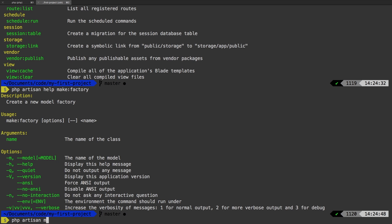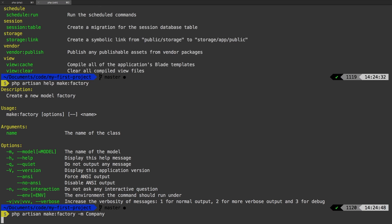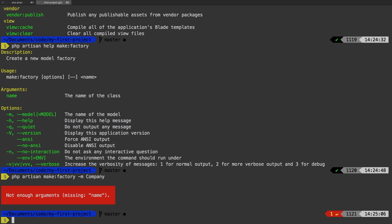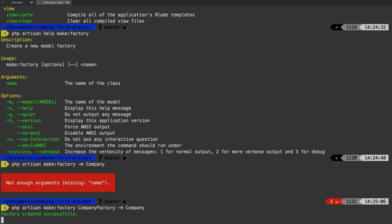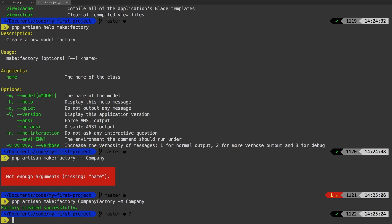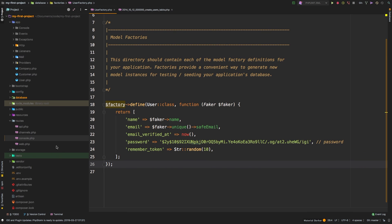Okay, php artisan make factory. And then obviously, as a model, we want the company model. It says I'm missing the name, of course. Let's back up and let's do php artisan make factory, and let's just call it company factory. Of course, we need a name for our actual class. And then the model is going to be company. Alright, so that's the full command there. There we go. Let's check out PHP Storm.